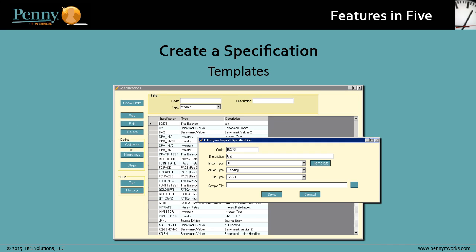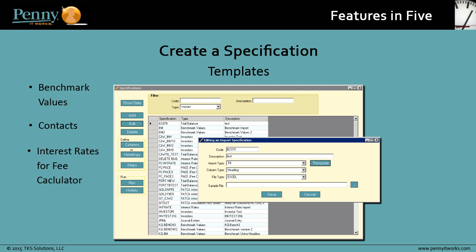To help with identifying the information required for file uploads, the converter offers some predefined specification templates you can choose. These include templates for benchmark values, contacts, interest rates for the fee calculator, investors, journal entries, and trial balances.